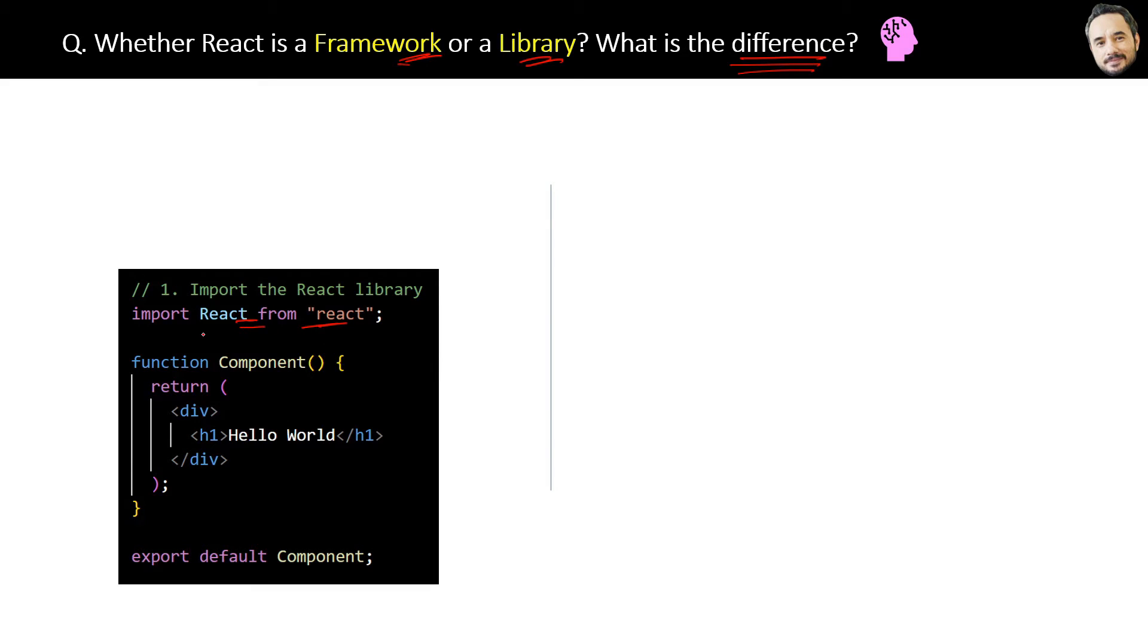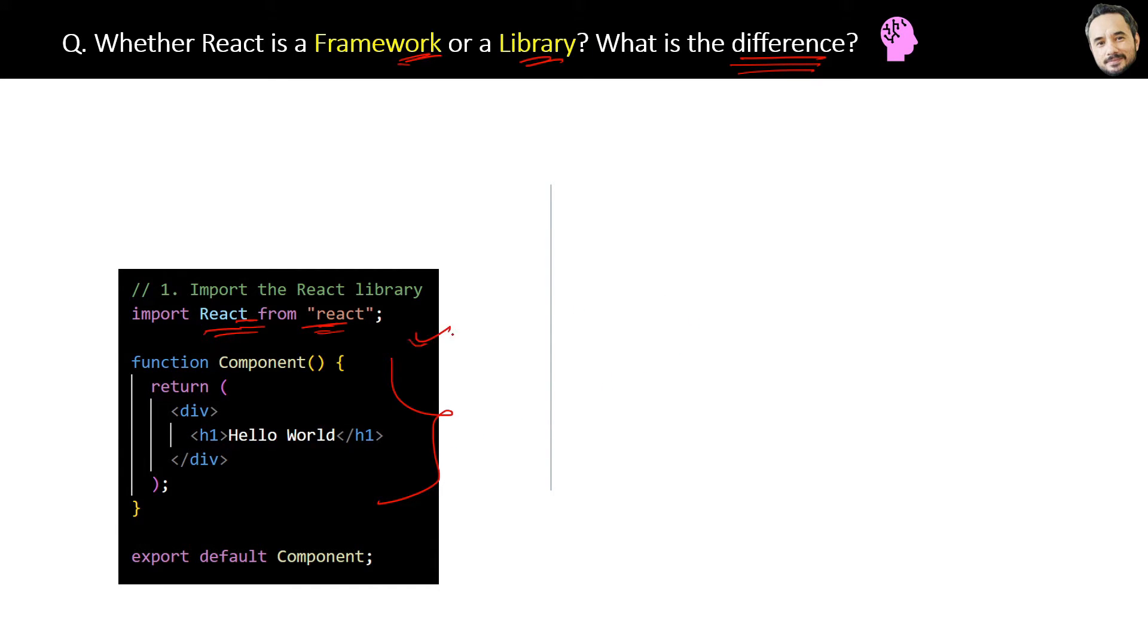Of these libraries in our component, so that is the idea of library. Now, the structure of code is simple here. Like, a function is there, and later that function will be exported for use. Nothing special.